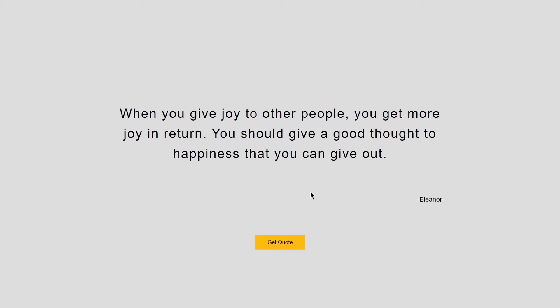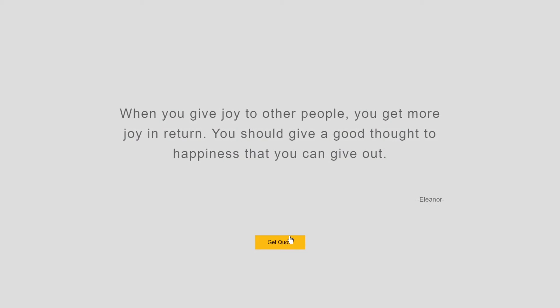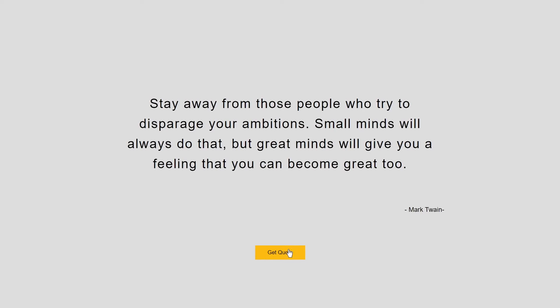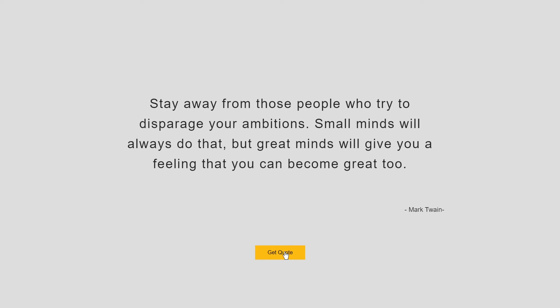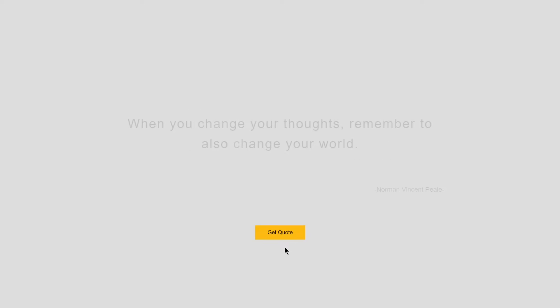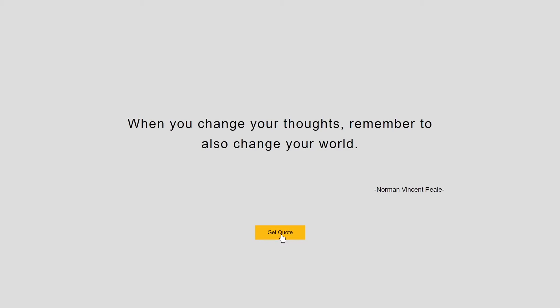Welcome to project 42 of this course. In this video we are going to be creating a random quote generator using HTML, CSS, and JavaScript. Anytime you click on the 'Get Quote' button it gives us a new quote and also the author name. So this is what we are going to be building in this video.